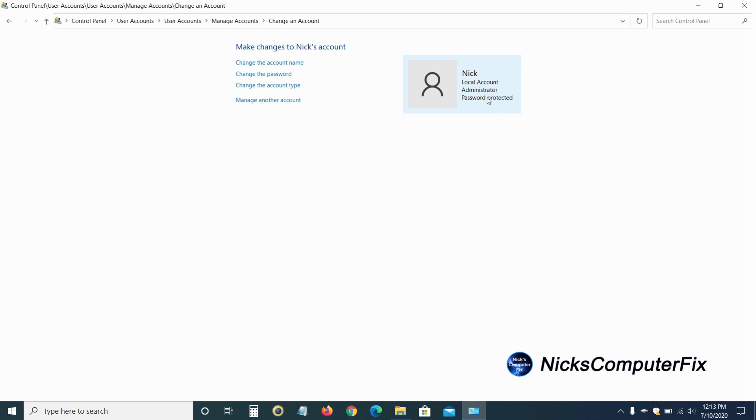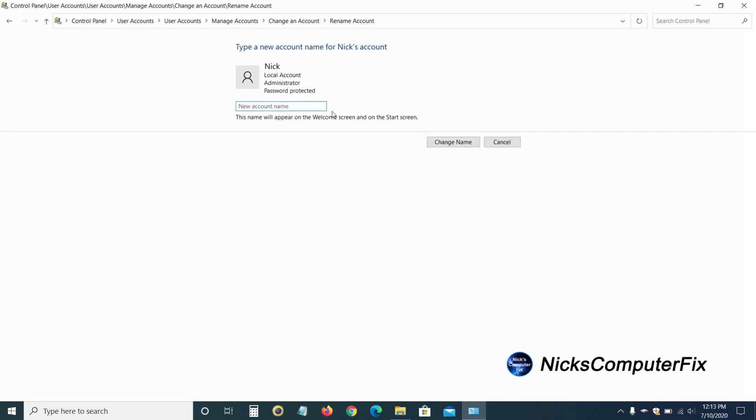All right, I'm just going to change my account name here on Windows 10 for me, which is Nick presently. So I'll click on that. And I'll change the user account name here to Nick 2. There we go. And then I'll go down here and click on change name.